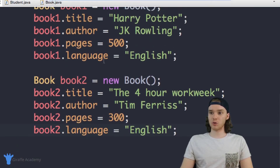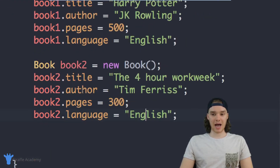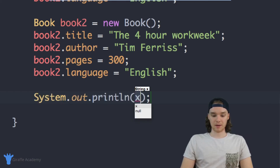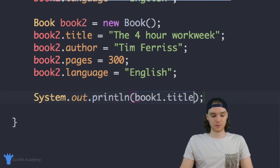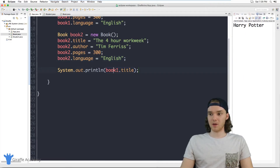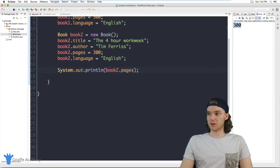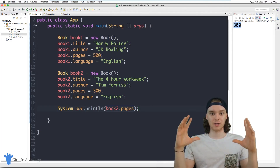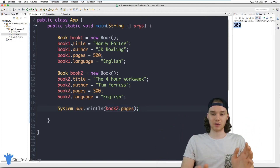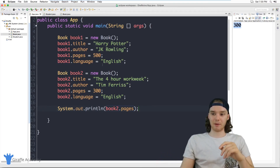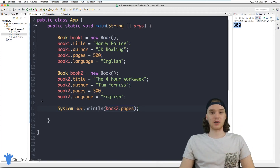Now inside our program we have two books that we can use. I can print out and access both of these books in a print statement — System.out.println — and access like book1.title. I'll click the run button and this gives us the title of the first book, which is Harry Potter. Or we can do book2.pages, which is 300. Essentially, we created a new type of data in our program — a book class — and we were able to create instances of that class and represent individual books. That's really how classes and objects come in handy.